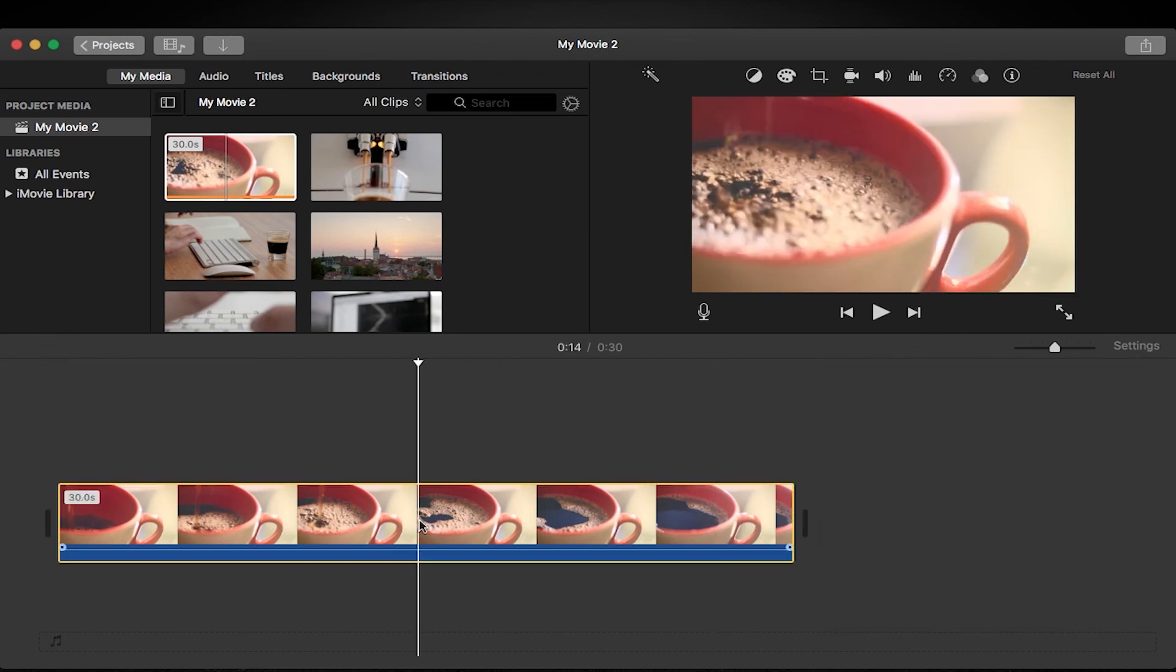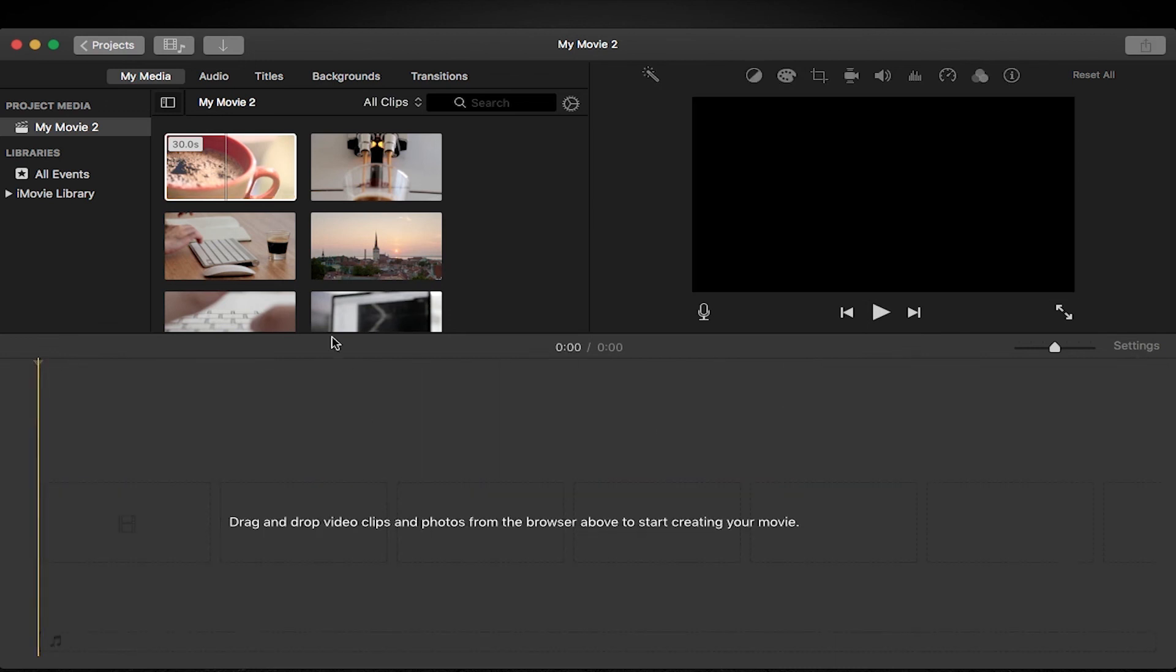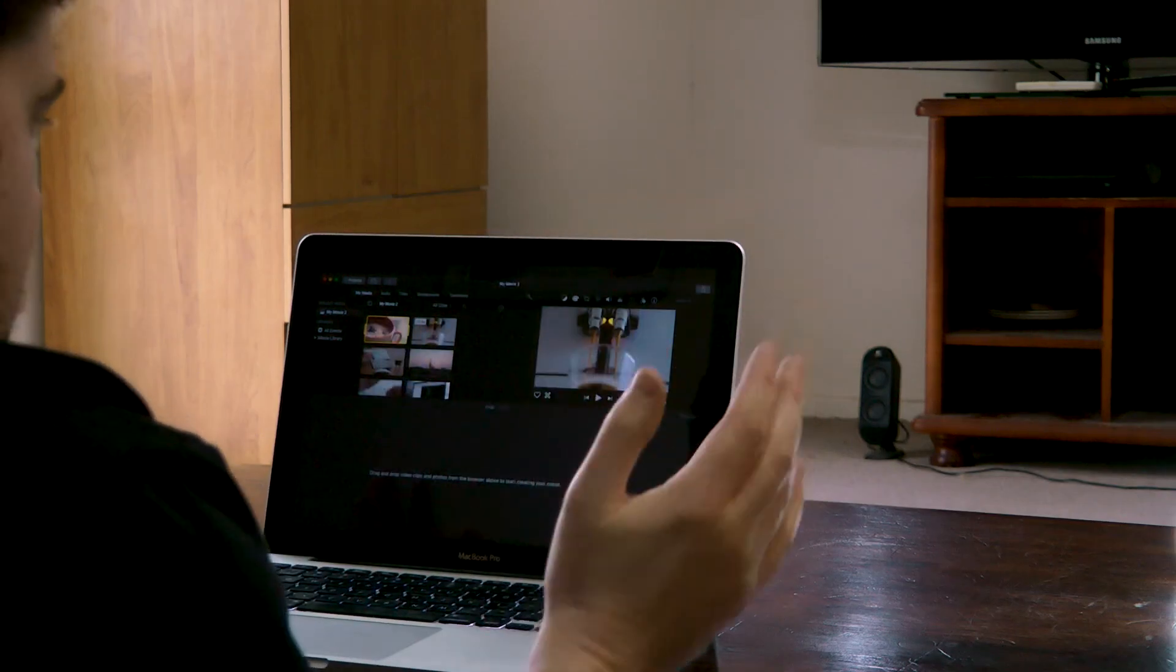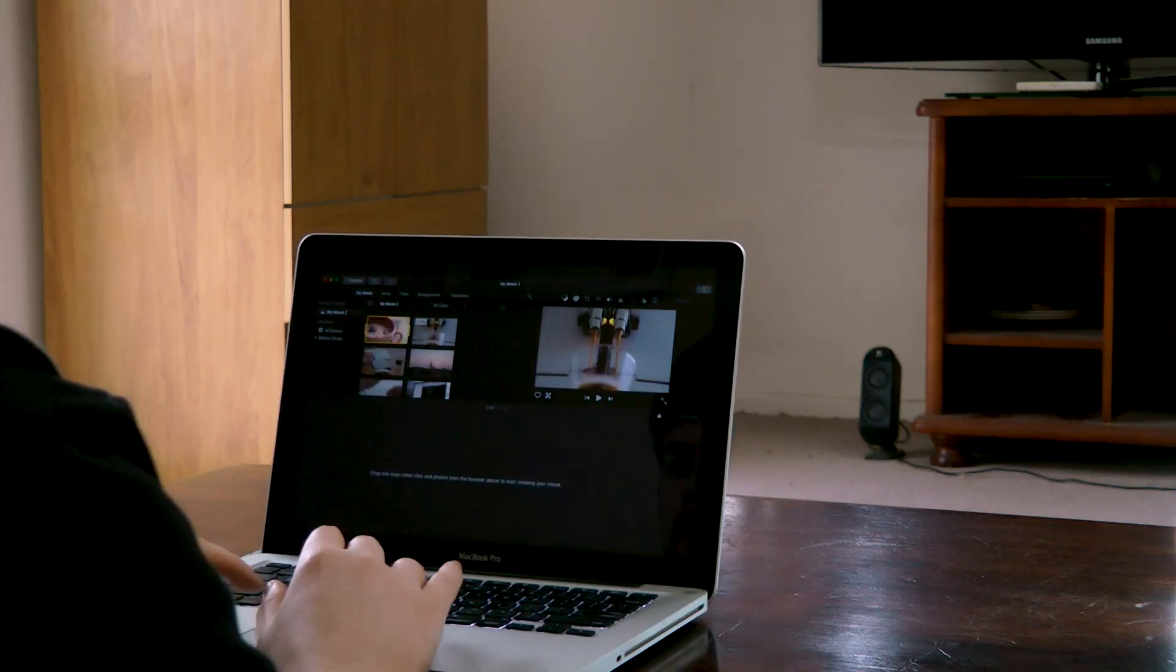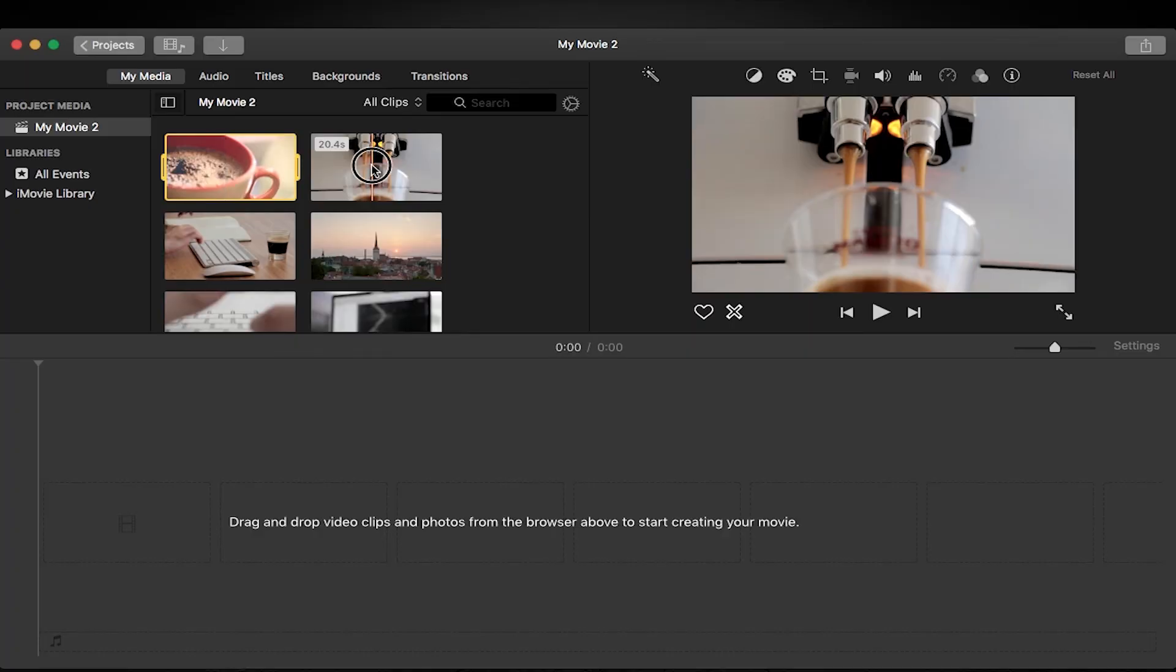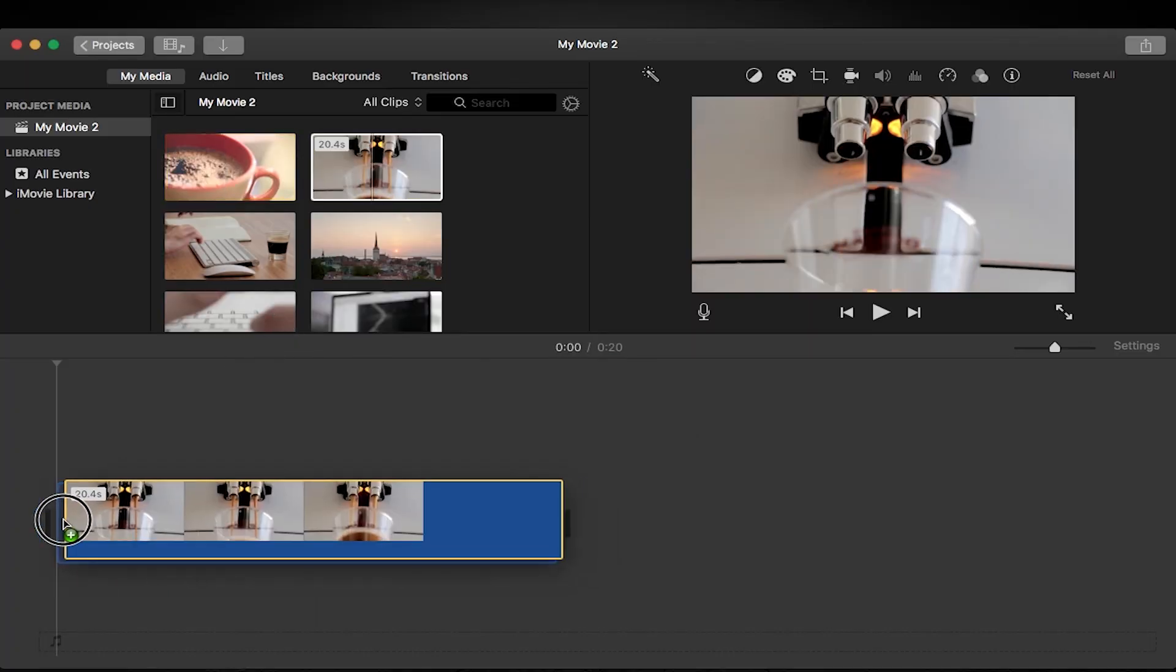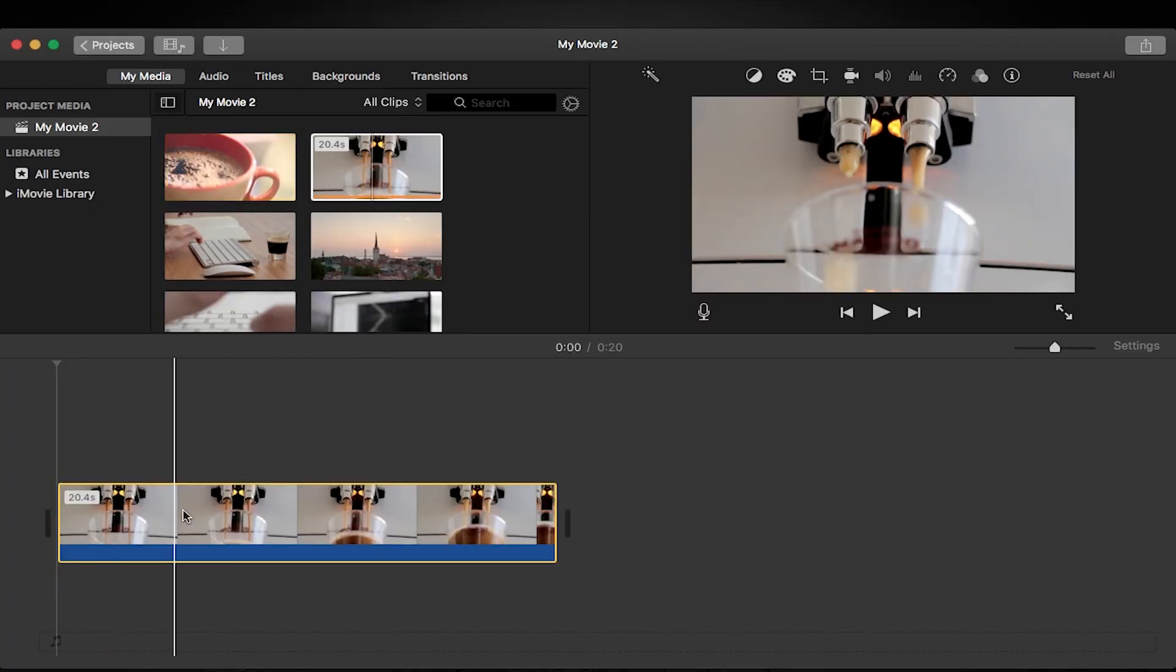We don't actually want to use this clip so let's just get rid of it. But if they're all the same you don't have to worry about it. So what we're going to do is we are going to just make a really simple short video about making some coffee in the morning. So I'm going to drag this coffee clip in to start with.